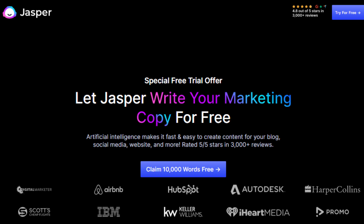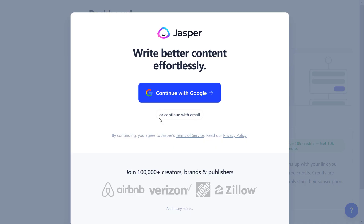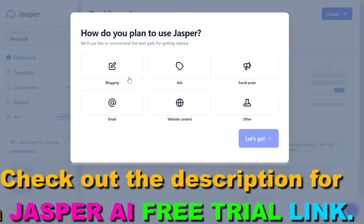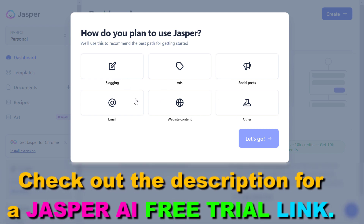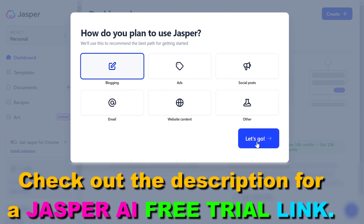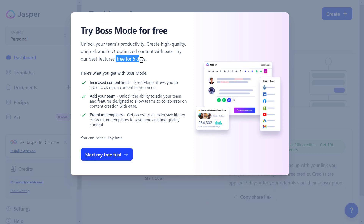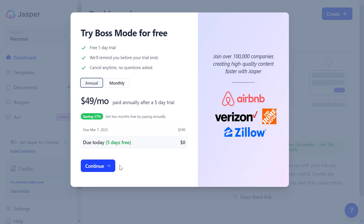So if you want to get this Jasper AI free trial, just click on 'Claim 10,000 words for free' here. Then you have to sign up for Jasper AI if you haven't used it before. Then you can add what use cases you want to use Jasper AI for, then click on let's go. Then as you can see, you can try Jasper AI boss mode for free for five days, so click on 'Start my free trial' here.